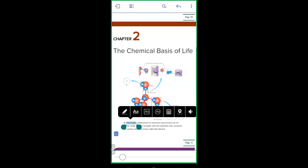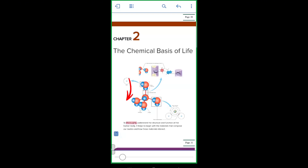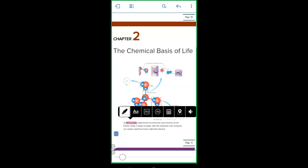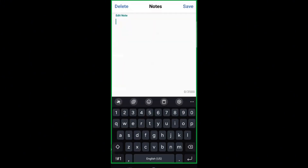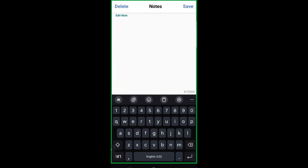To highlight, just select the text you want and tap the highlighter icon. You can also add notes right next to your highlights — simply tap Add Note.